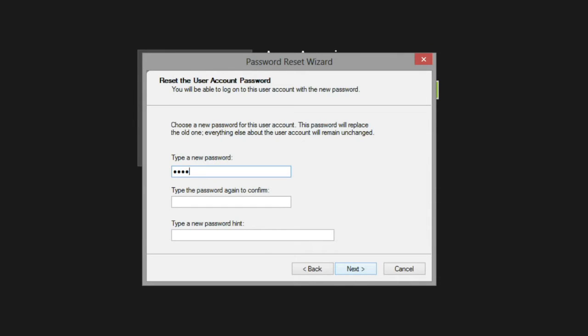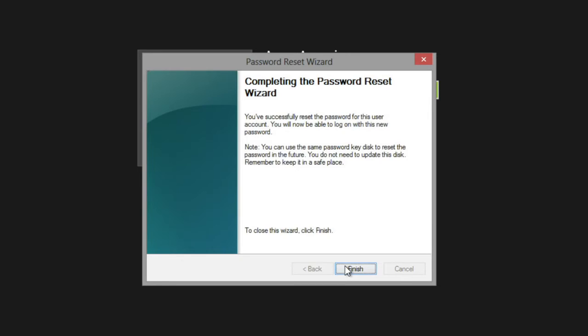It will ask you to type a new password, and then type it again to confirm. You'll need to type in a password hint as well. Once that's done, click Next, and then click Finish.